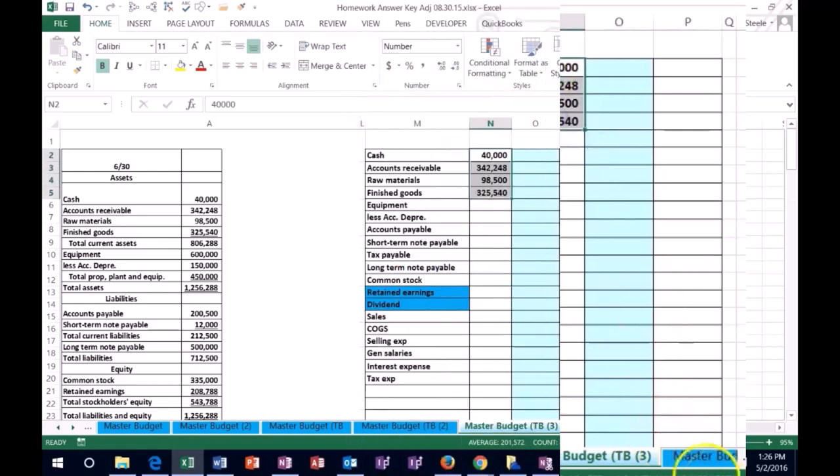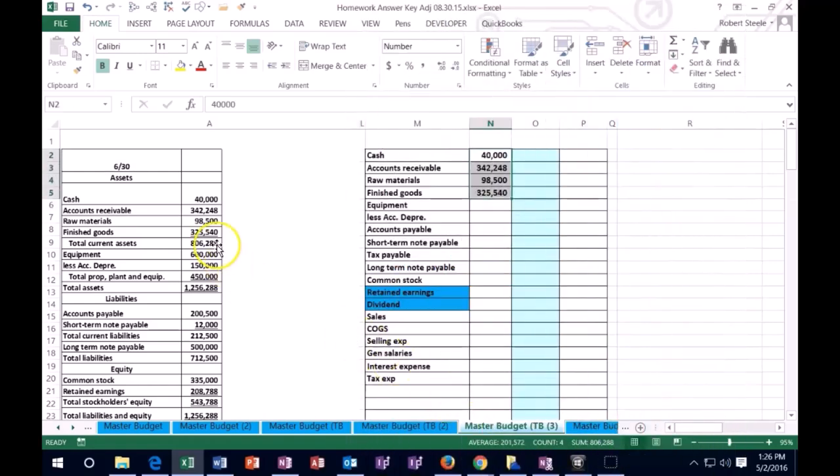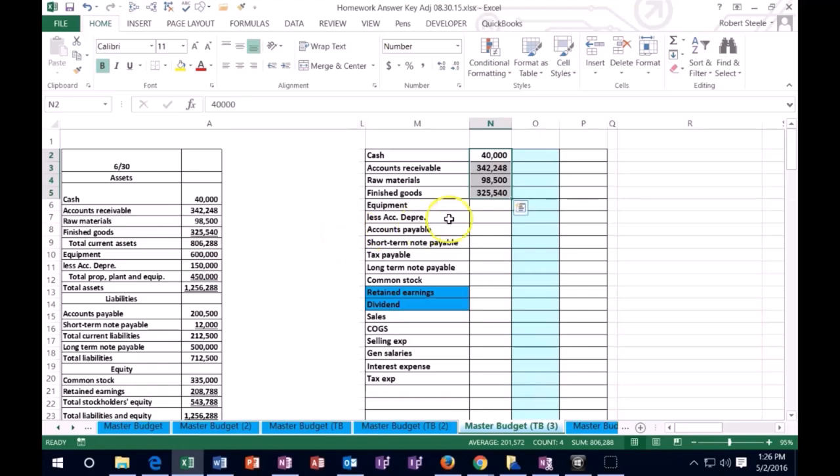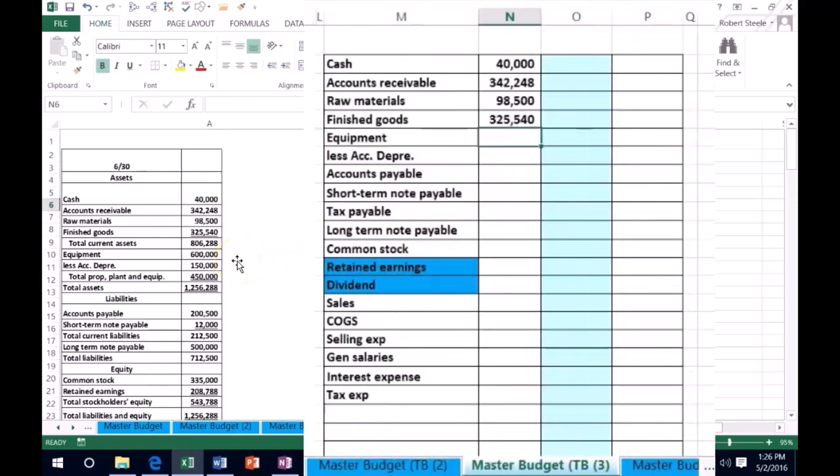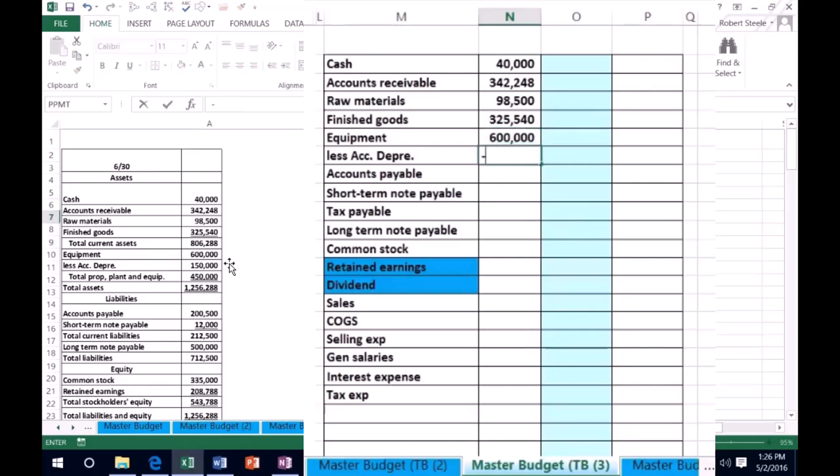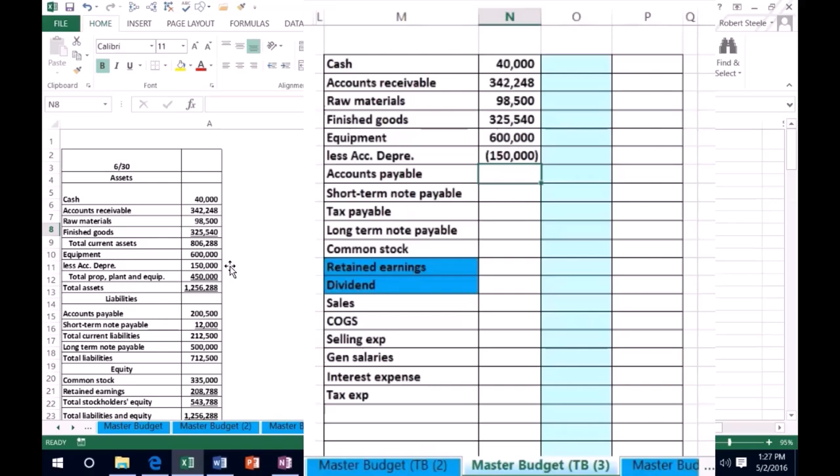Then we're going to go to the equipment, 600,000, less accumulated depreciation—that's a credit, so I'm going to put it in as a negative 150,000. I'm going to have my credits be negatives. And then we get to the total property, plant, and equipment and the total assets. I'm going to highlight these.